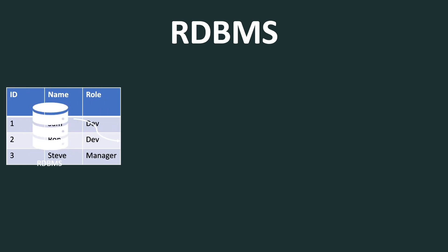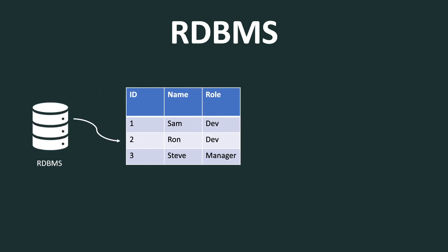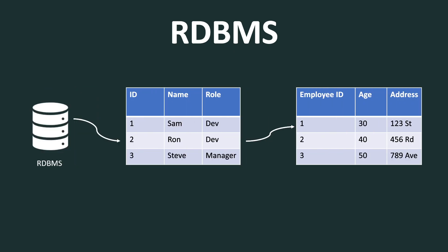So for example, here we have this employee table, which has ID, name and role. And then next we have the employee detail table where employee ID, age and address are the three columns. Here the employee table and employee ID table are related to each other and they are connected through the employee ID key.